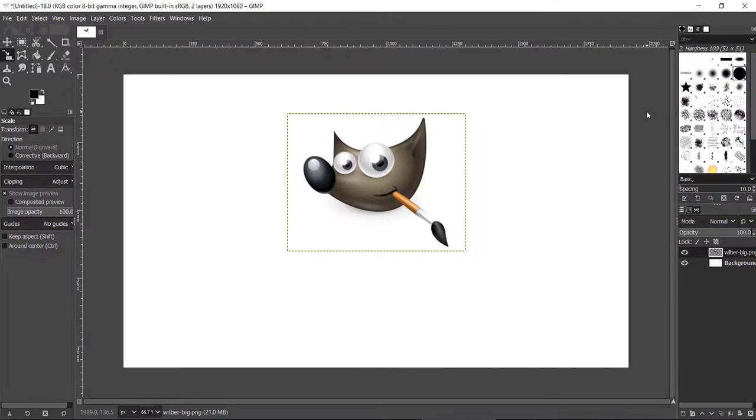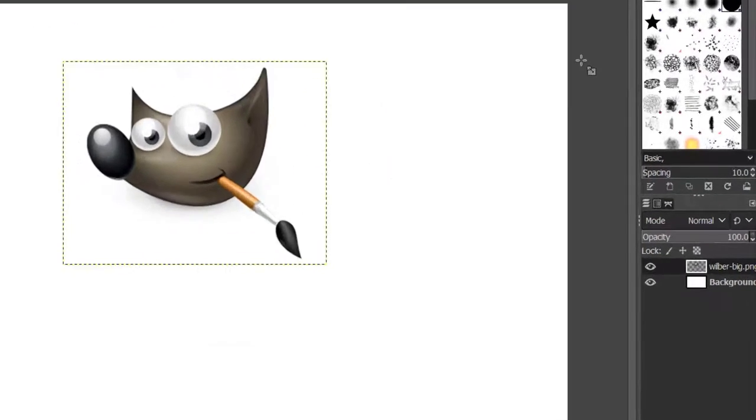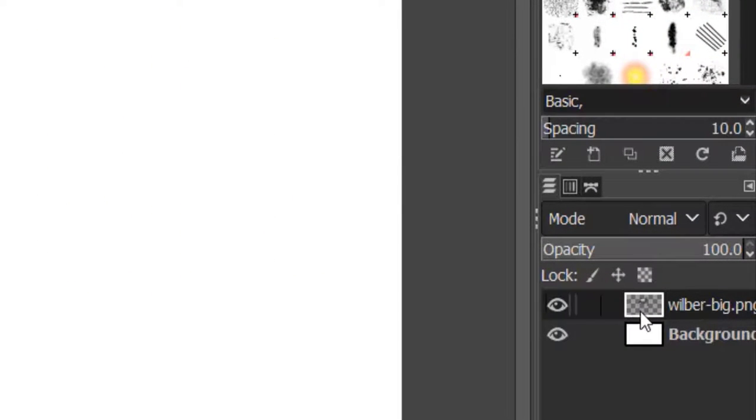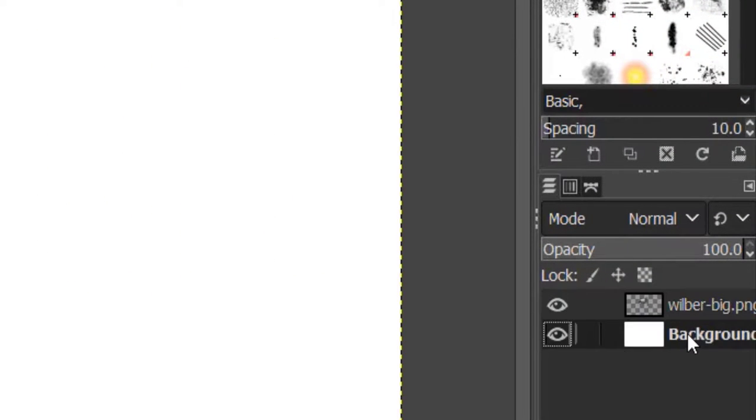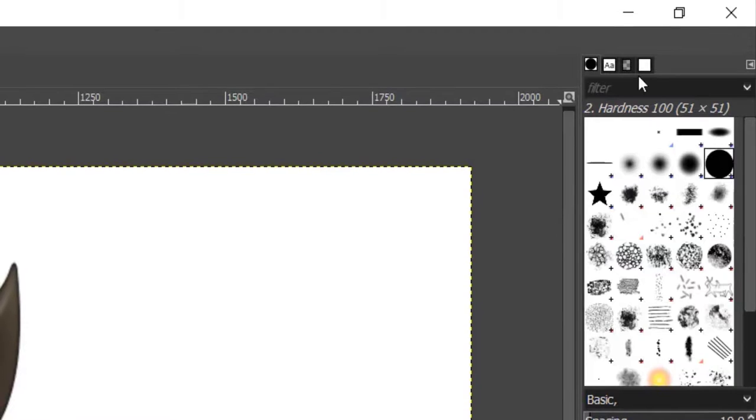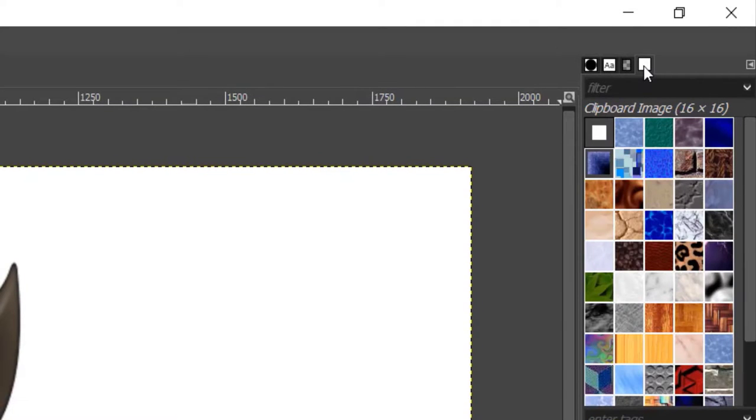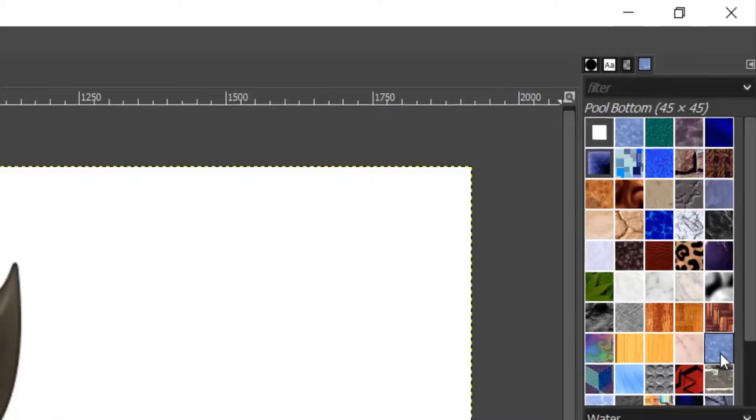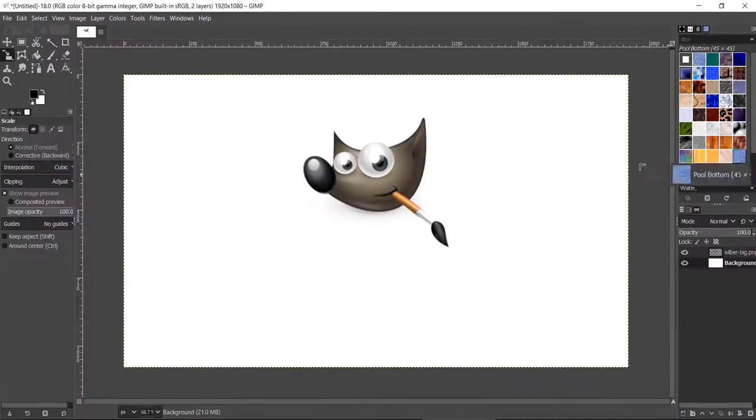Now we are going to change the background. Click on the background layer and go to the Patterns tab on the top right. Select your preferred background, then click and drag it to the canvas.